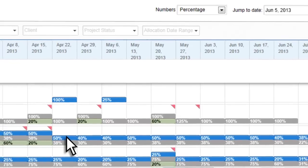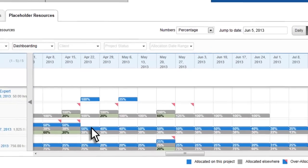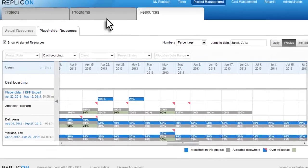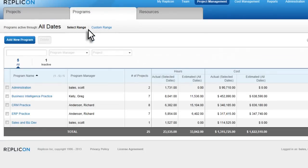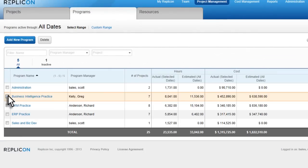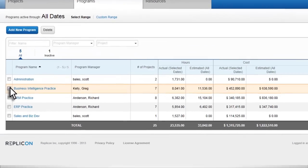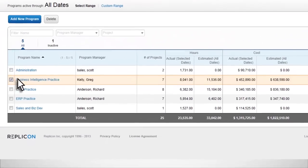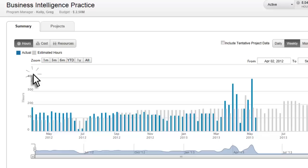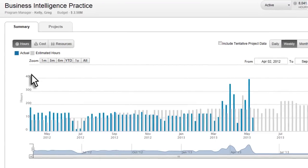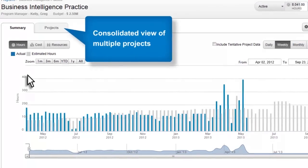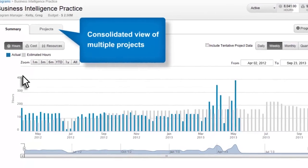And to make sure you stay on budget, cost tracking provides complete visibility to budgeted versus actual costs. You can even roll up many different projects into a program to get a consolidated view of initiatives that span multiple projects.